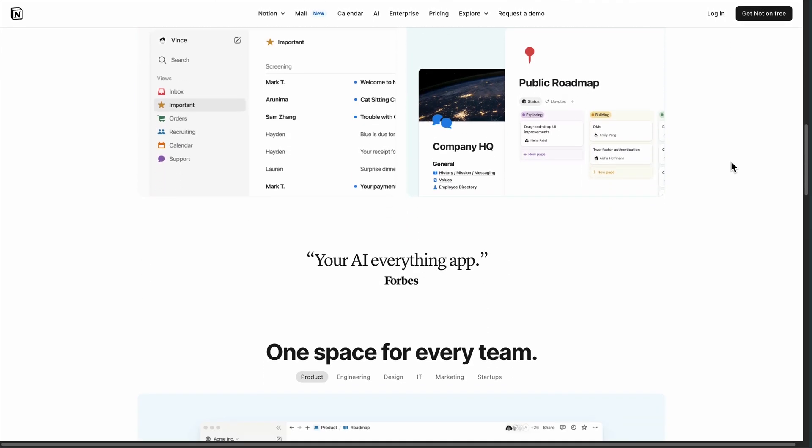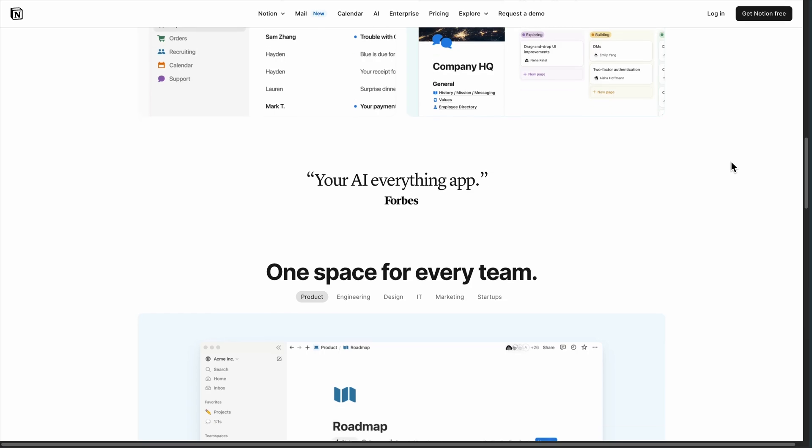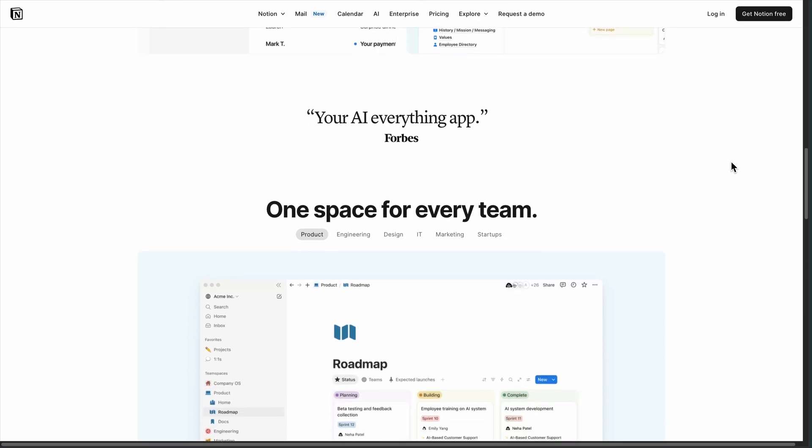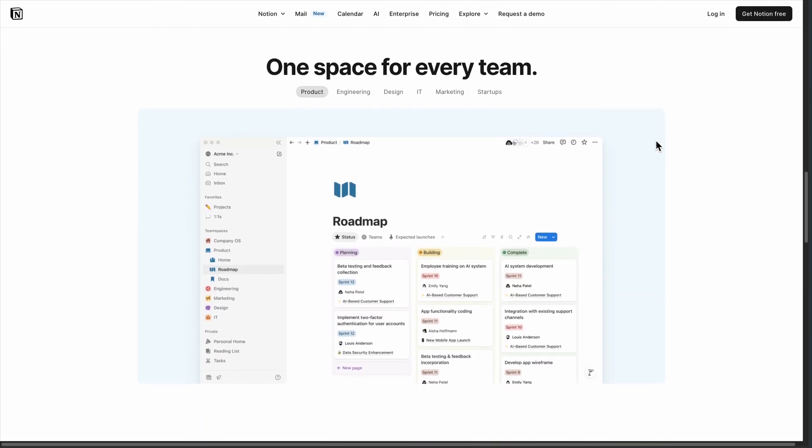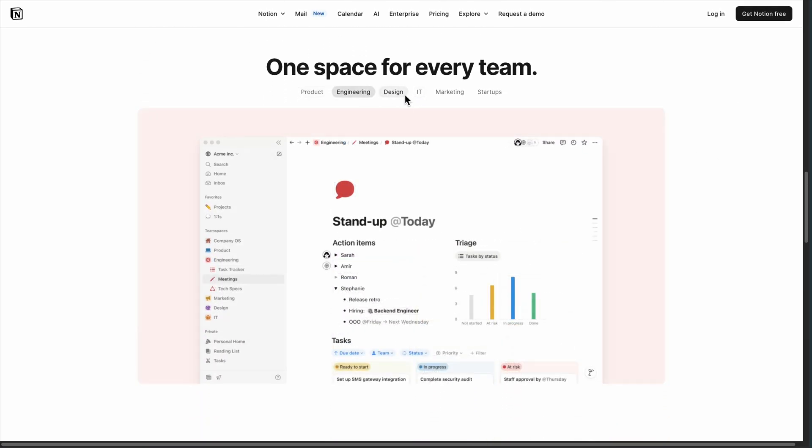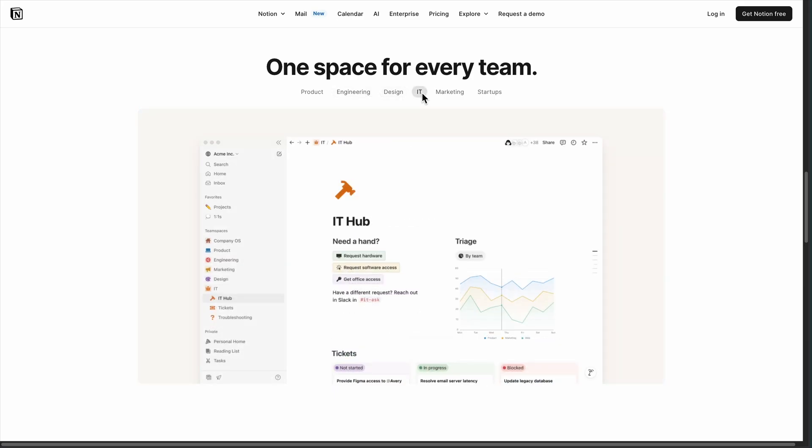Notion is the heavyweight everyone knows. It's like digital Lego blocks you can build databases, wikis, project boards, whatever you need. The flexibility is genuinely impressive.